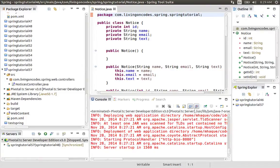Hello Coders, I am living on Codes. As I am sharing, we are doing this project.